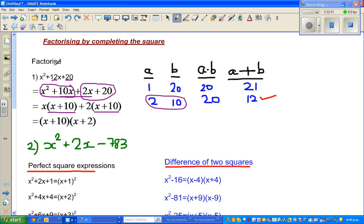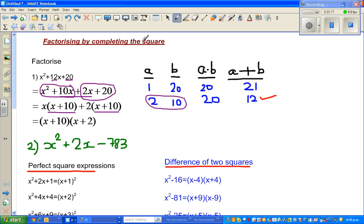This is a good method, but when you have an example like x squared plus 2x minus 783, you have to think of two factors of 783 which give you plus 2, and this will take a long time to figure out. So I'm going to discuss a method called factorizing by completing the square.